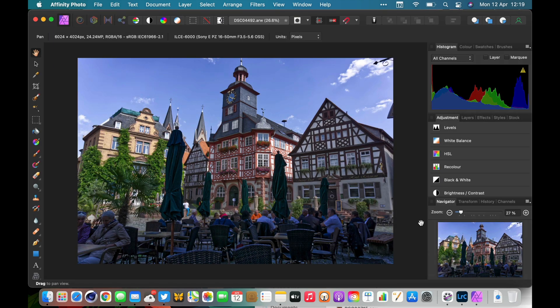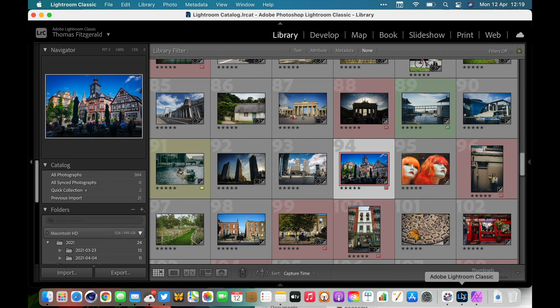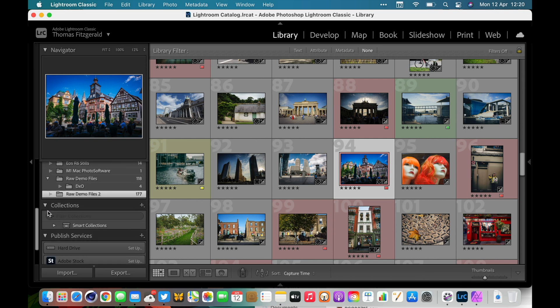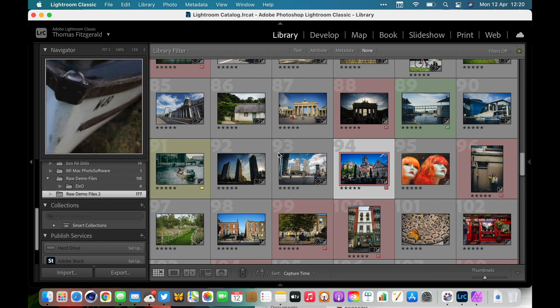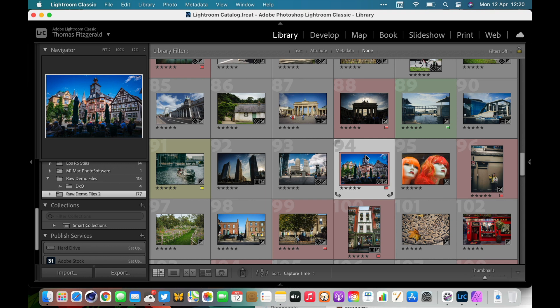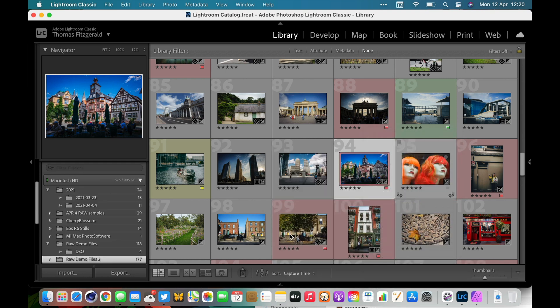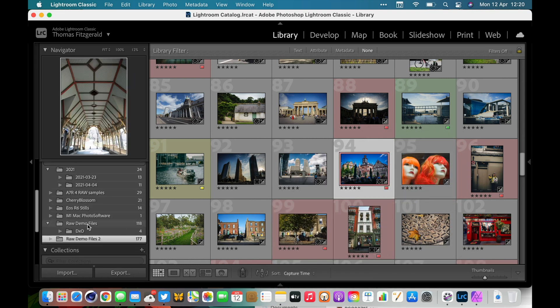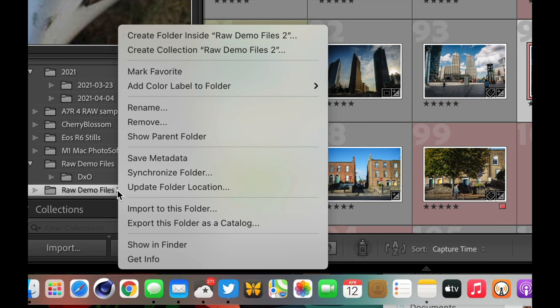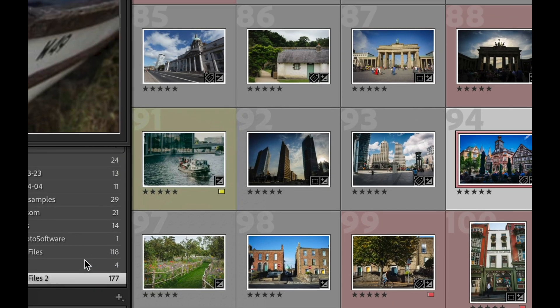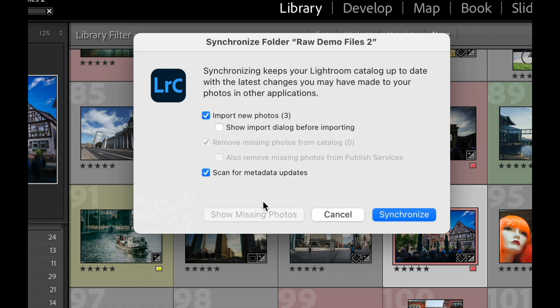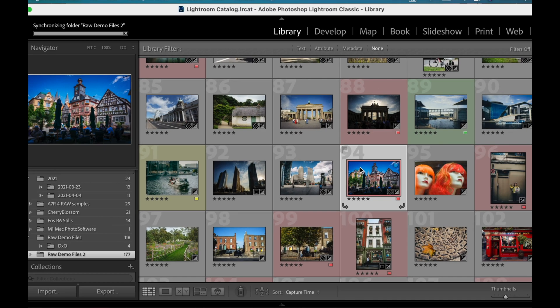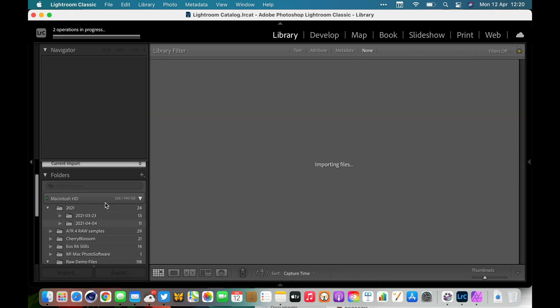If I pop back over to Lightroom, here's the trick: first of all we want to make sure we're in the folder view, and in this case I am. But if you're not, just right-click on the file and go Go to Folder in Library. Then all you have to do is right-click on this and go Synchronize Folder. This will import any new versions that you've done. Because I've been practicing this there's actually three versions. You can choose the option to show the import dialog if you want. I'm going to leave that off and just hit synchronize.